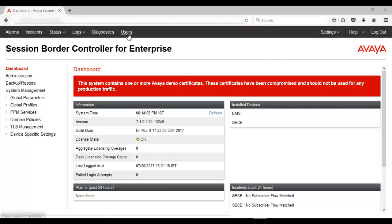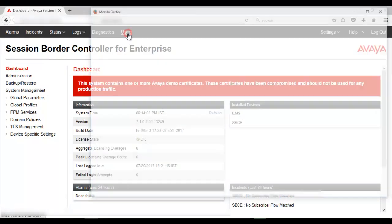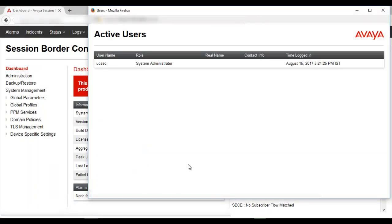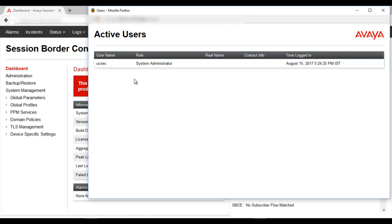The next is users, which shows how many users are currently logged into the web interface of the SBCE — that is, users who are currently doing any kind of work on the SBCE GUI interface.